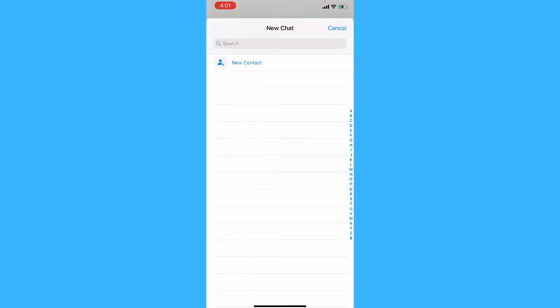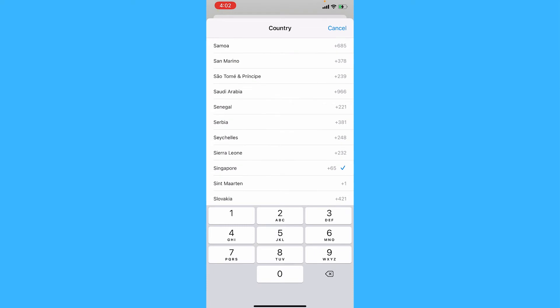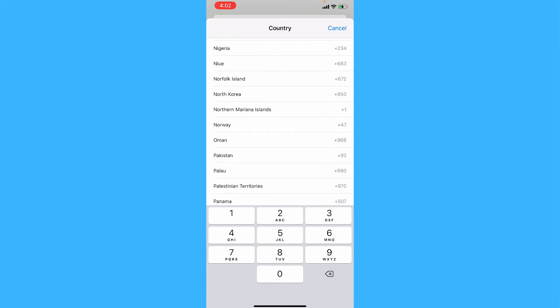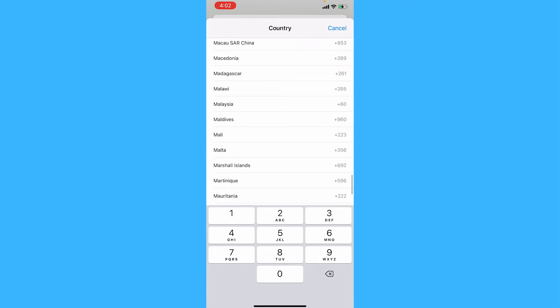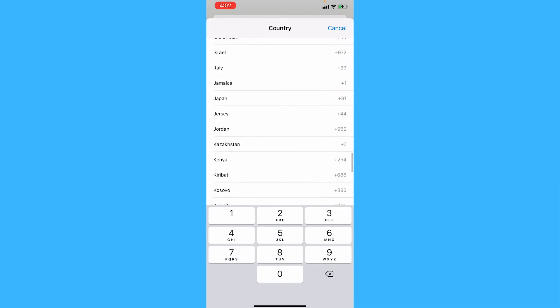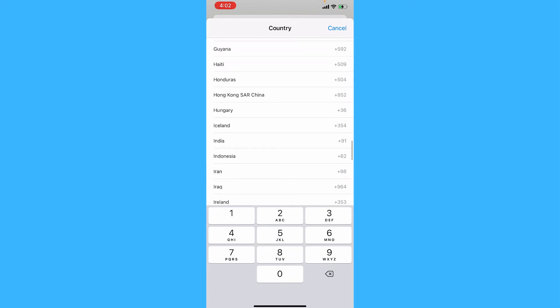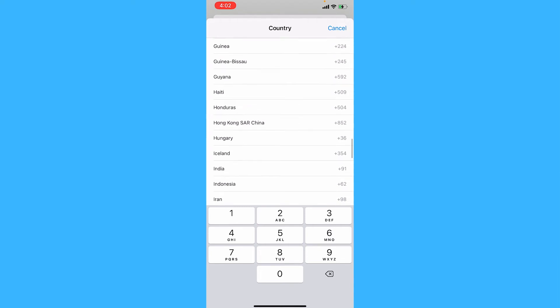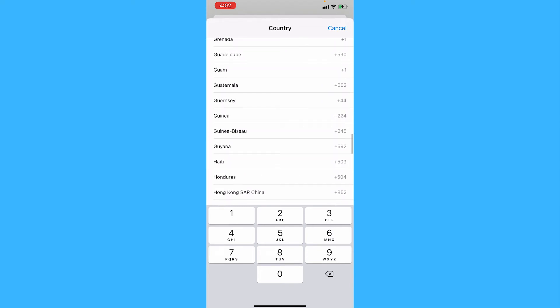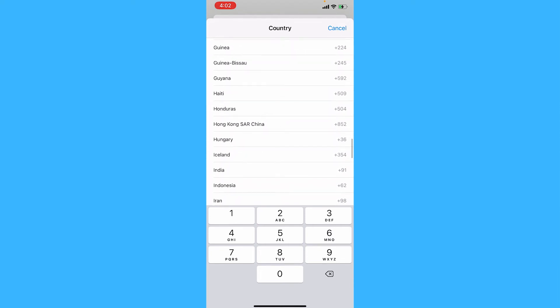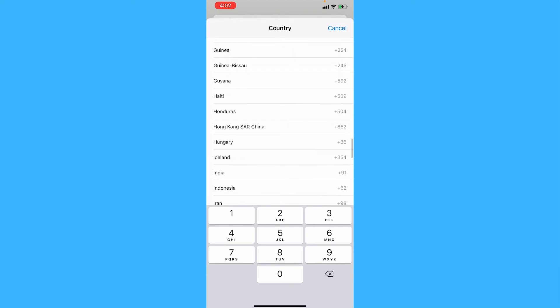Then tap add new contact and here on phone, tap on the button and find their country. So for example, I want to add someone from Iceland.